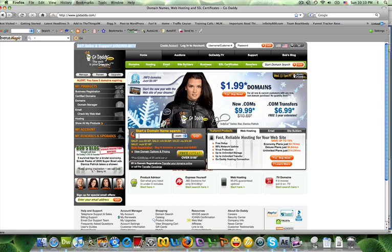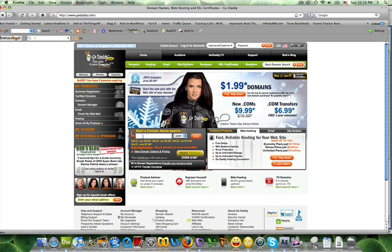Now GoDaddy changes their layout not very often but every once in a while, but their main products really are domains and hosting, so domain names should be a pretty easy thing to find on their home page regardless of their layout.